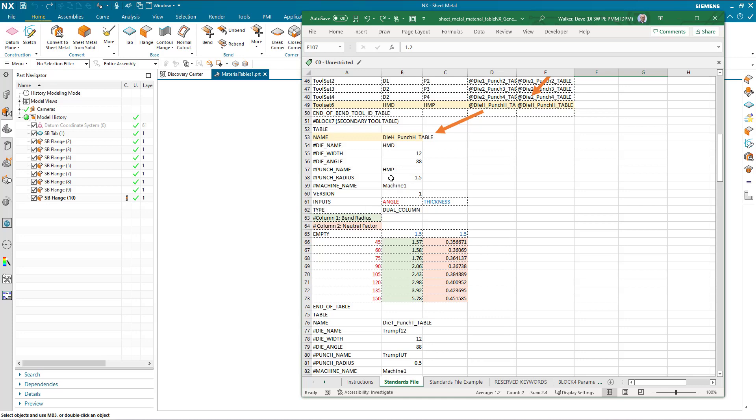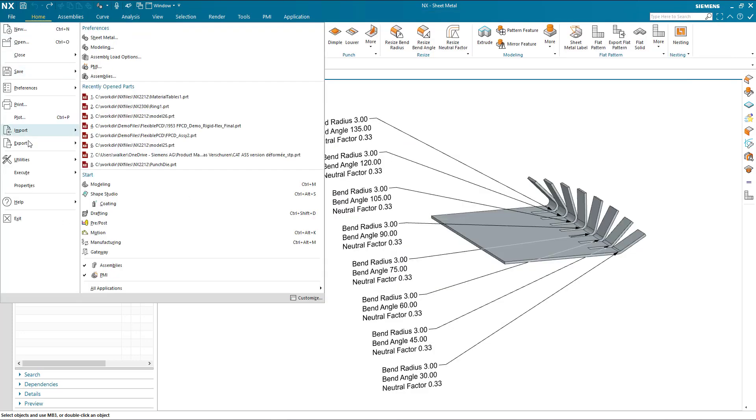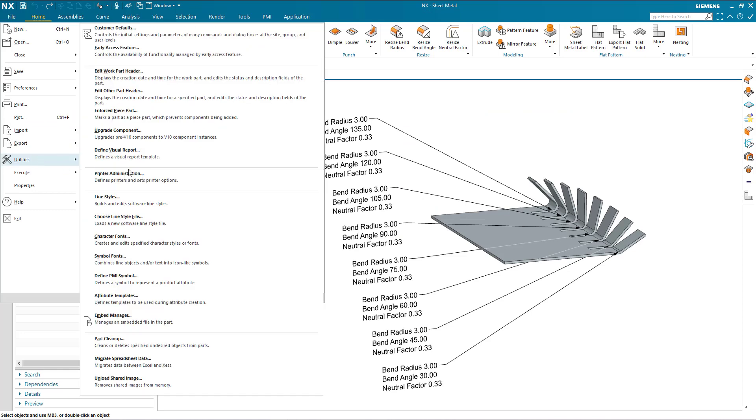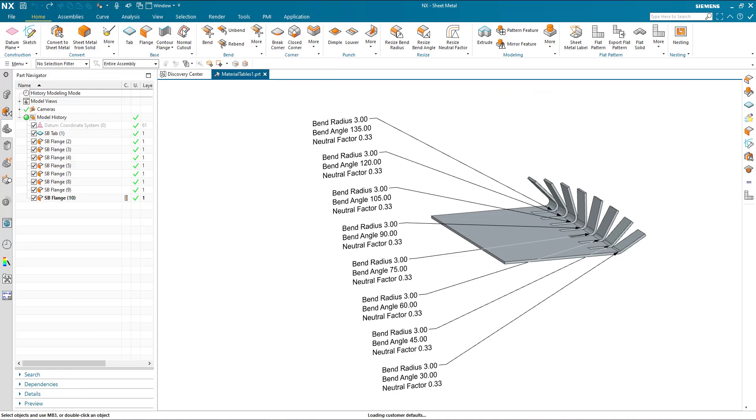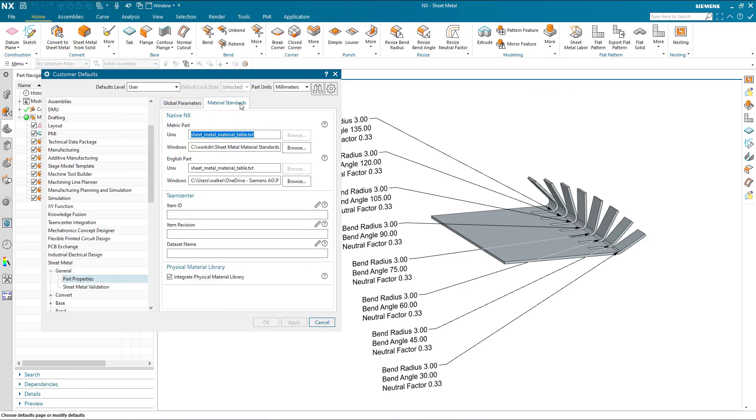This tool table needs to be a text file or a CSV comma delimited file, and this is specified in customer defaults in the material standards tab found in the sheet metal area. This particular part is a metric part and I'm pointing to the file that I've just shown you.